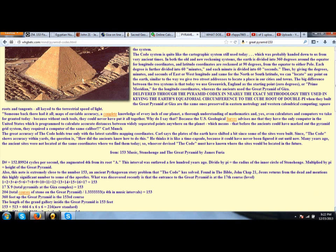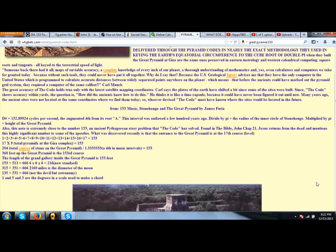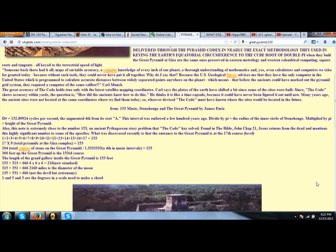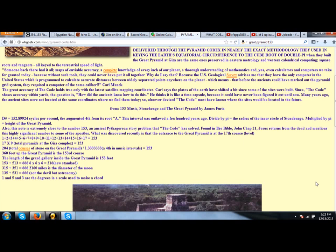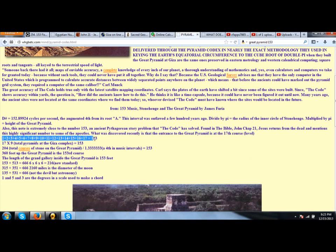On this website it goes into Carl Munck stuff. The number 153 is an ancient Pythagorean story problem. Jesus returns from the dead and mentions this highly significant number to some of his apostles. What was recently discovered is that the entrance to the Great Pyramid is at the 17th course level. Well, if you take 1+2+3+4 and you go all the way up to 17, it adds up to 153.